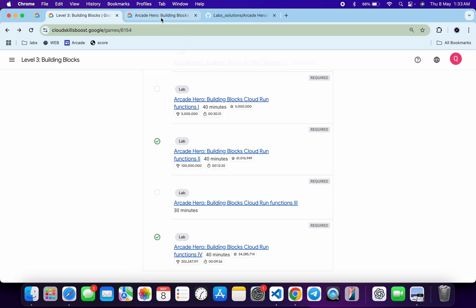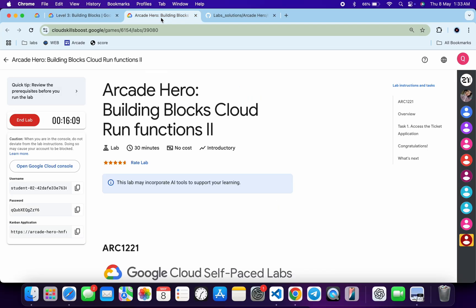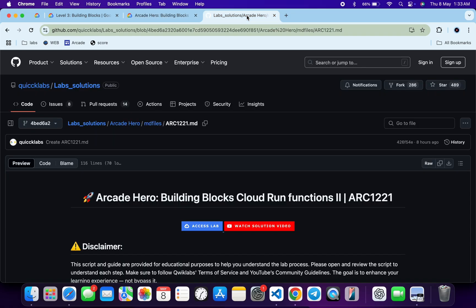First of all, just log in with your credentials. Once done with that, in the description box of this video I will share one GitHub link. Click on that link and then scroll down. Open this URL in an incognito window. It will open in Cloud Shell.